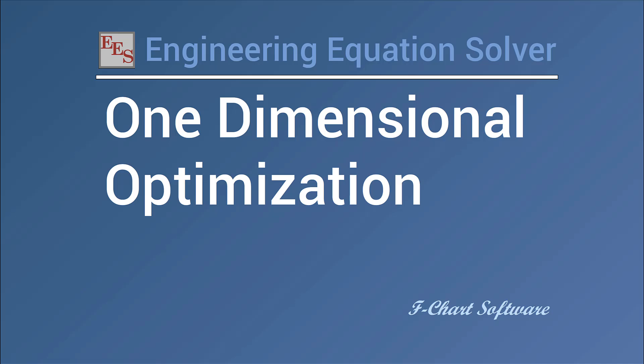This video is going to talk about using EES for optimization, specifically for optimization problems that only have one independent parameter. Optimization is fundamental to being an engineer.